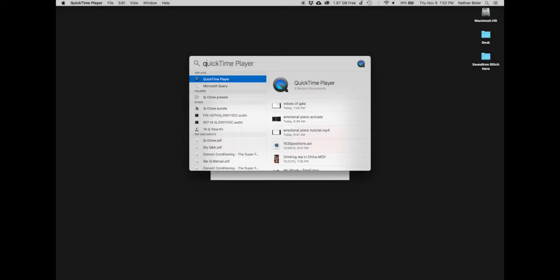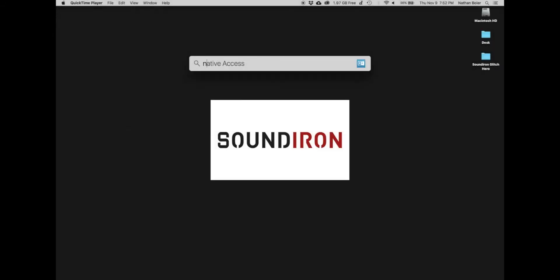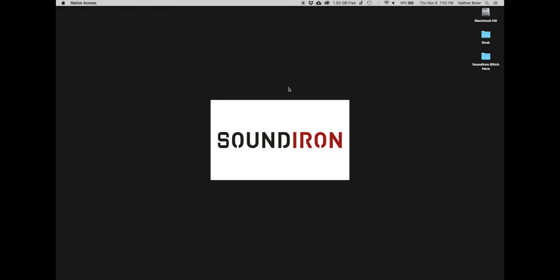Hi, this is Nathan from Soundiron. Today I'm going to walk you through how to install Glitch Hero.